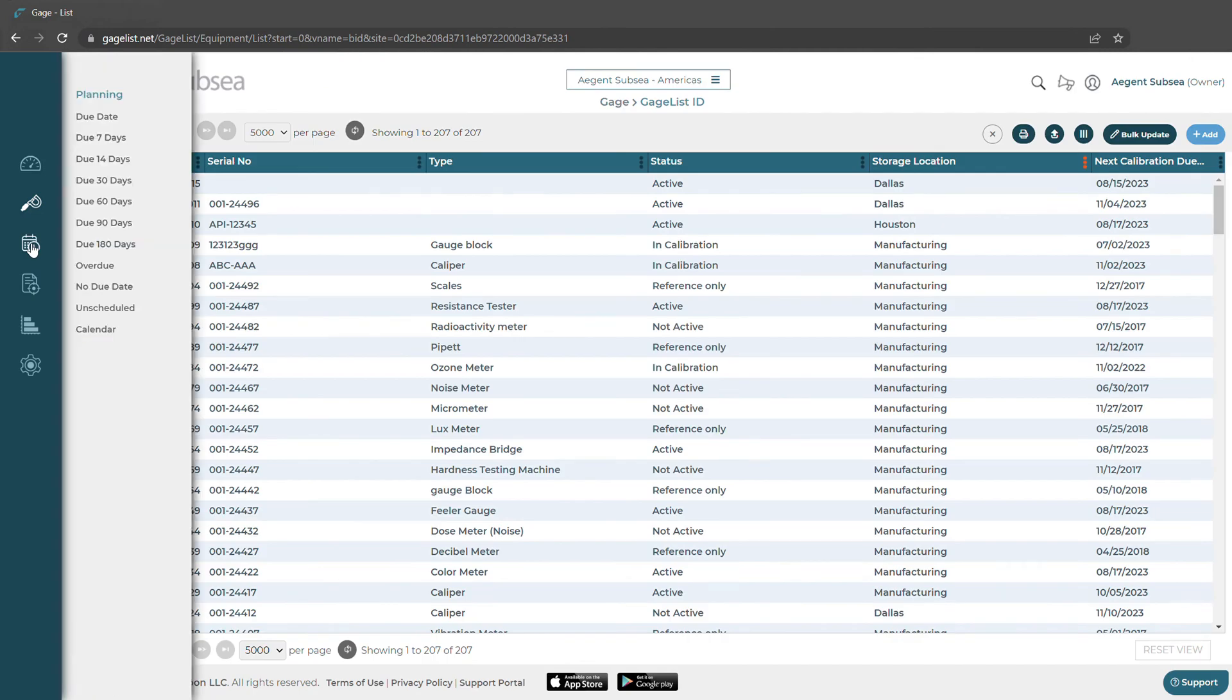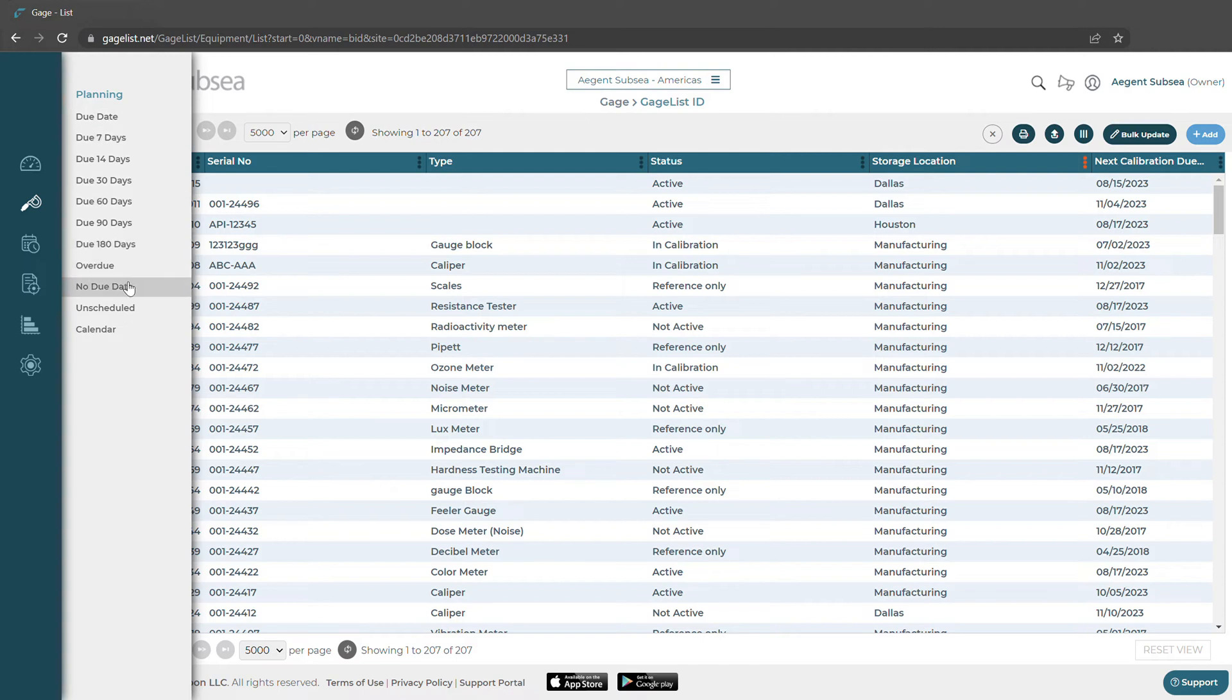Next we have our planning section. We can look at anything with the due date and a date range from 7 to 180 days, also anything overdue, anything without a due date, anything that's unscheduled, and we can look at a calendar view of when things are coming due.